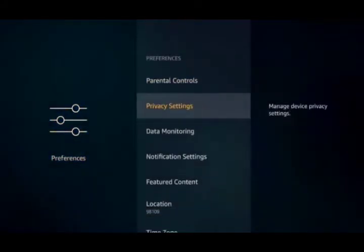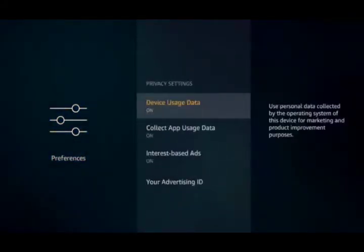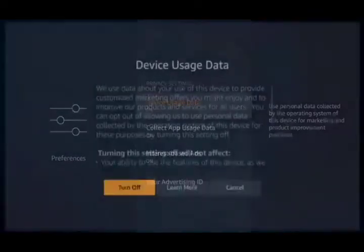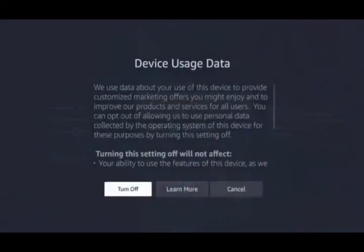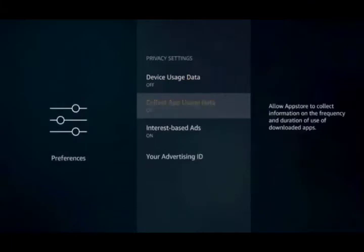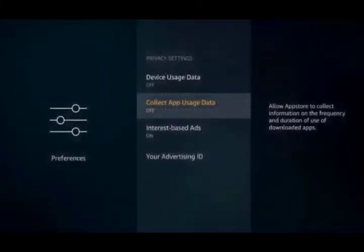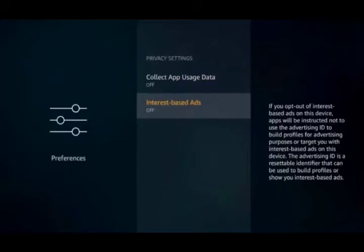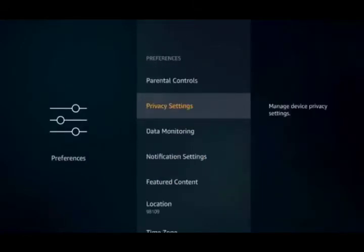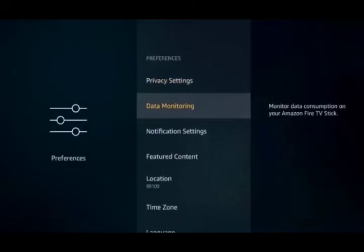We're going to go into Privacy Settings and we're going to turn all of these off. Data Usage, turn that off. Collect App Usage Data, we're going to turn that off as well. And we're going to turn off Internet-based ads. So, turn off all three of those privacy settings.